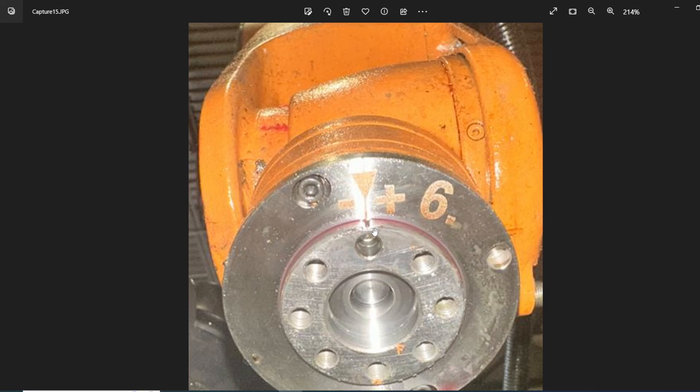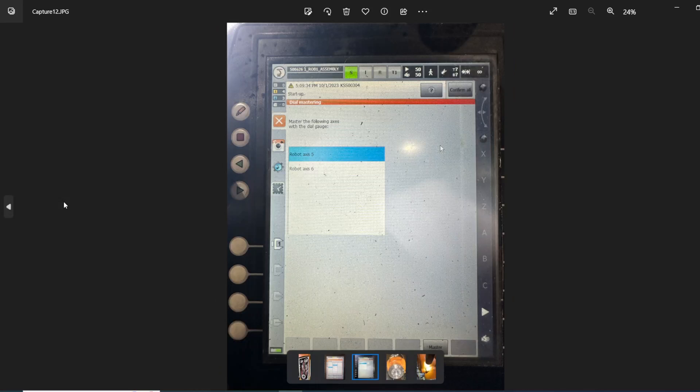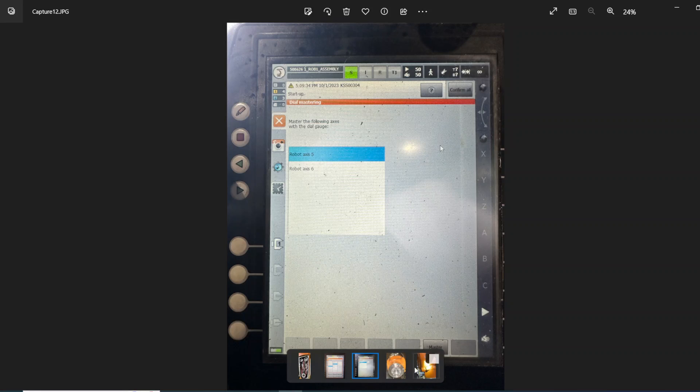I need to mention that number six, it doesn't have the knob that you need to push with the screwdriver. However, it has this mark. So do it to your best judgment, line it up, and then press master for number six, it will master it.